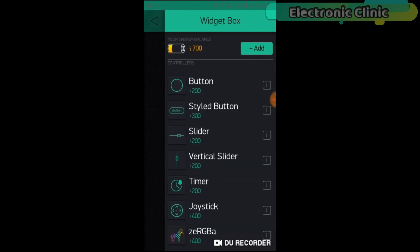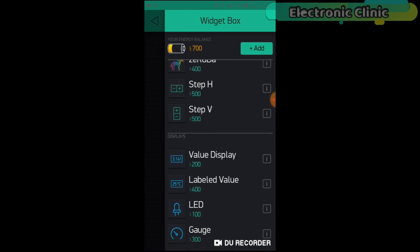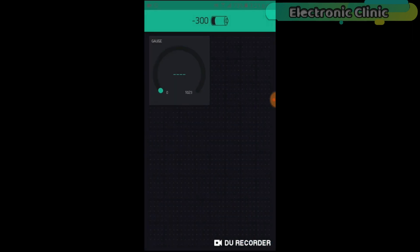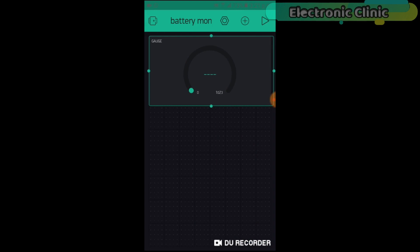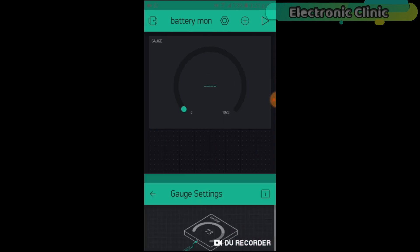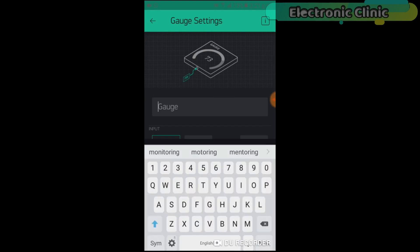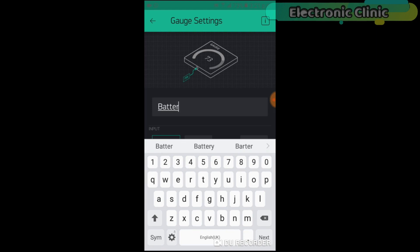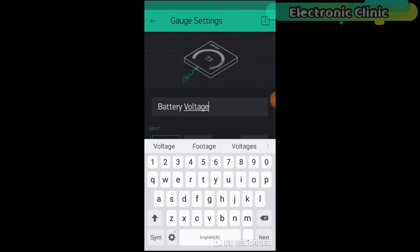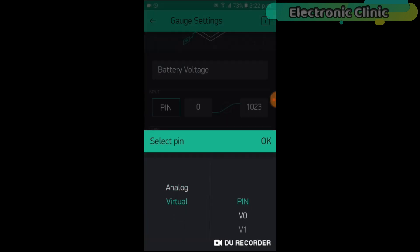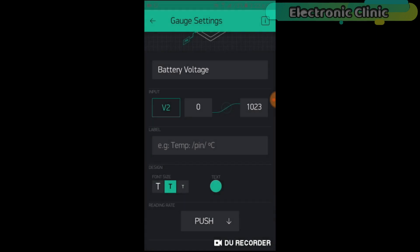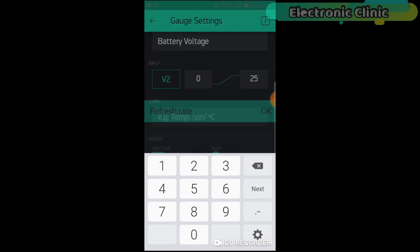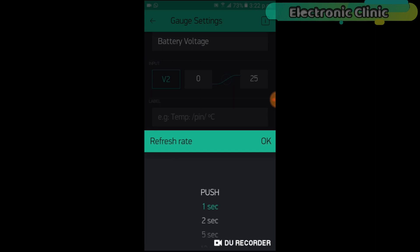An authentication token will be sent to your email ID. Simply copy and paste it in the programming. Click anywhere on the screen and search for the gauge widget. Click on the Gauge. Set the name as battery voltage. Click on Pin and select Virtual Pin V2. Set the maximum value to 25. Change the font size and then click on the push button and select one second.